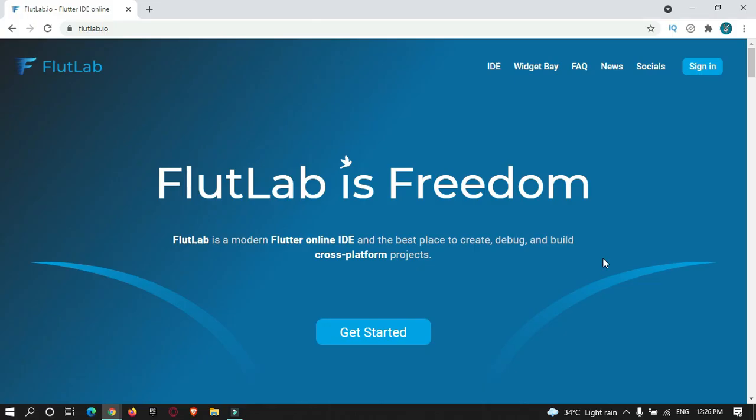Hey guys, welcome to Protocol Dashpoint. Recently I found out an online IDE tool from which you can develop Flutter applications without installing any IDE on your local system. The tool name is FlutterLab.